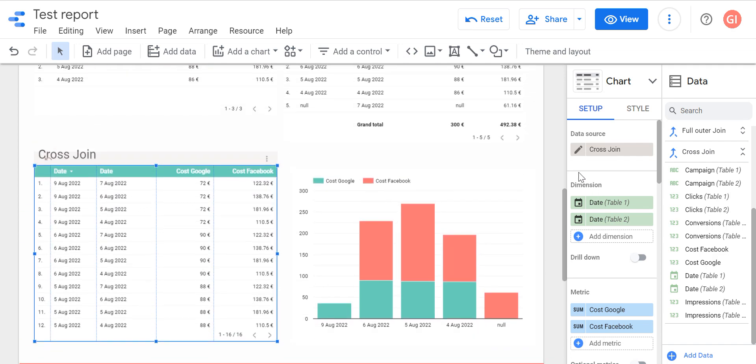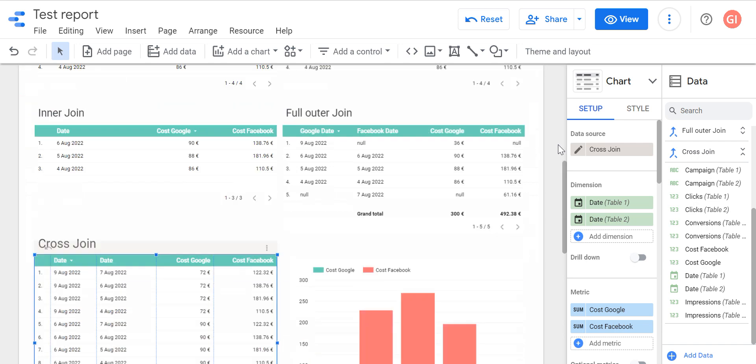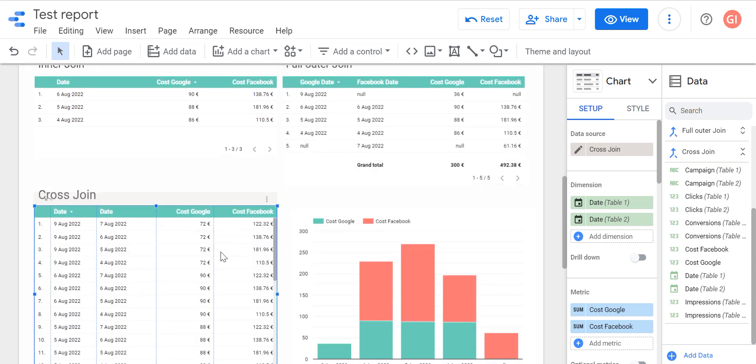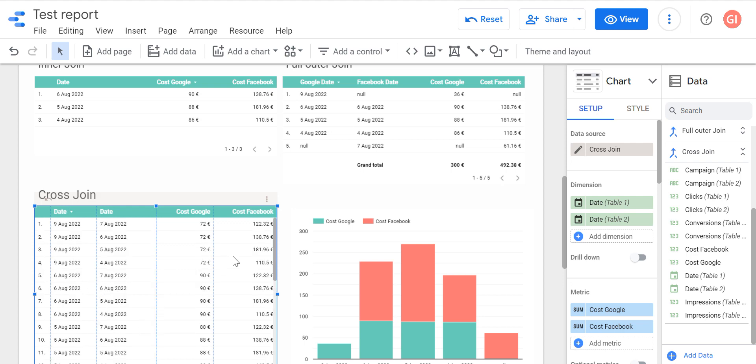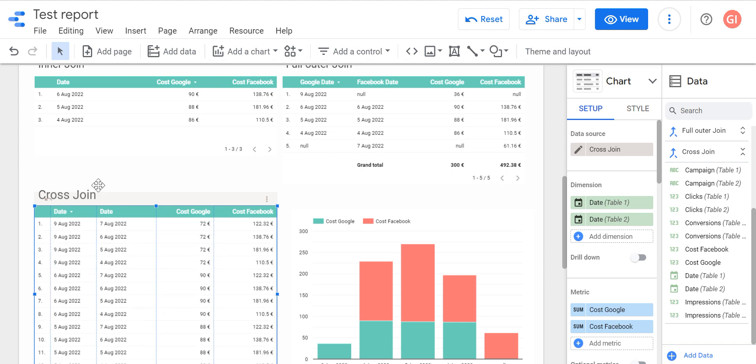We already have multiplied everything. So we have twice the amount for everything. We have nine of August here with seven of August, nine with six, nine with four, nine with four. And again, for the next day from Google, we'll have four rows from Facebook, and the same. Because of that, the numbers are a bit weird. But sometimes this cross join works. But I cannot even create a nice example.